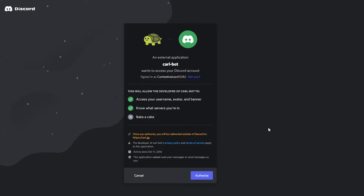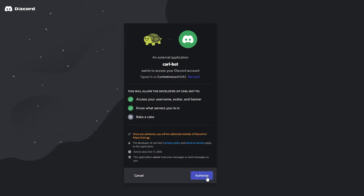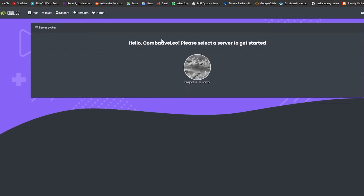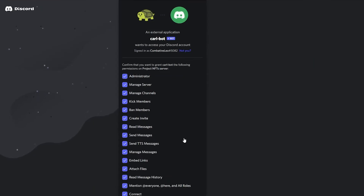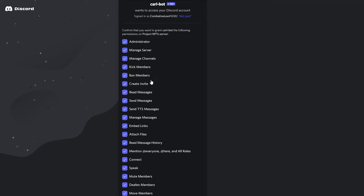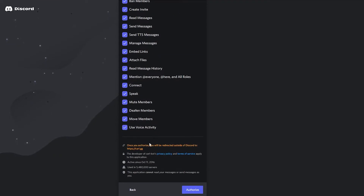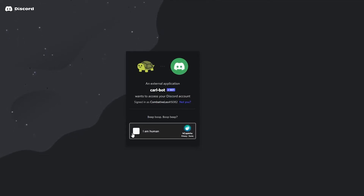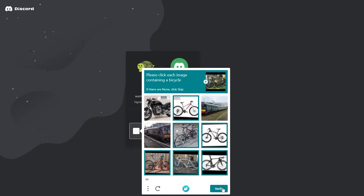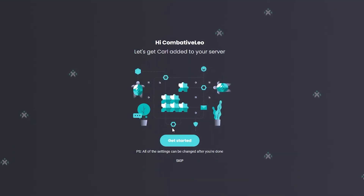Log in — it will ask for authorization, so click 'Authorize.' Select the server you want to get started with, click 'Continue,' give the bot its admin permissions, click 'Authorize,' complete the reCAPTCHA, and click 'Verify.'